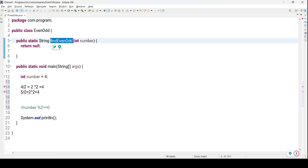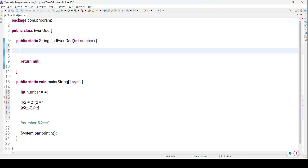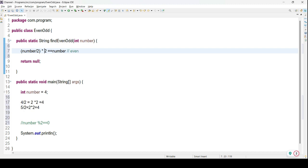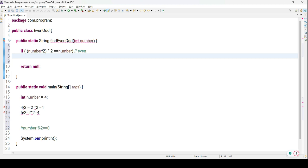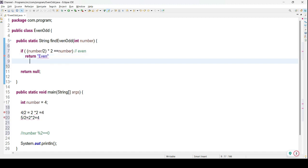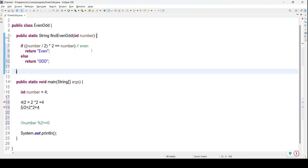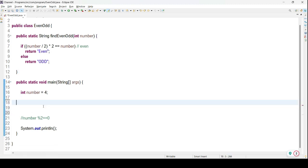To build this solution, I have created one method called findEvenAndOdd which accepts one parameter as a number and returns a String. The condition is: number divided by 2, and that result multiplied by 2, equals the original number. I'll write an if statement — if this condition is true, we return "even", otherwise we return "odd".